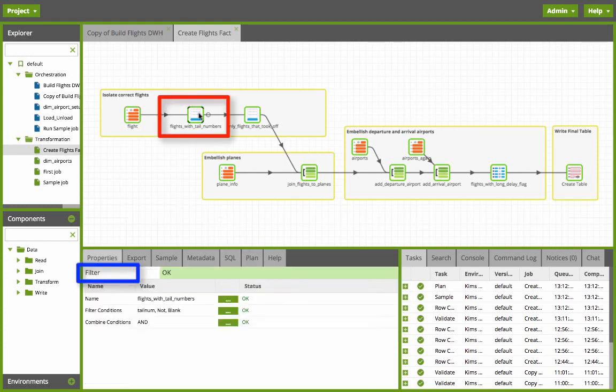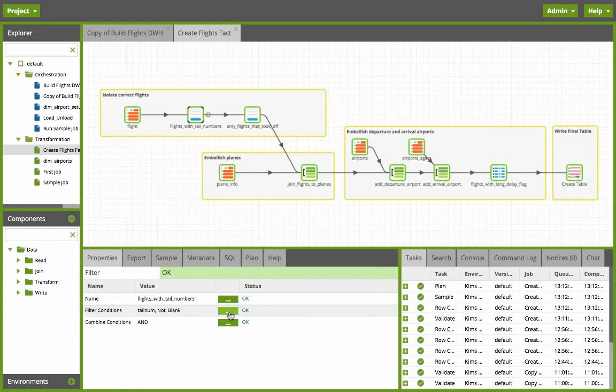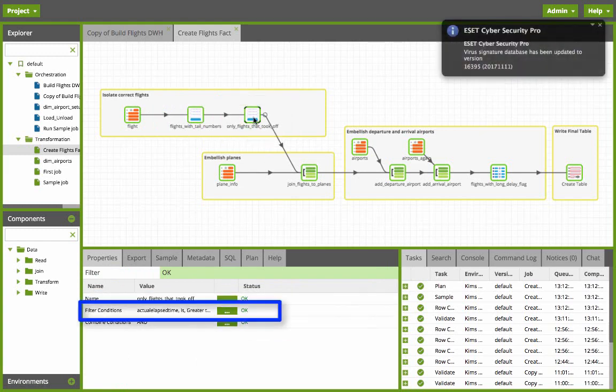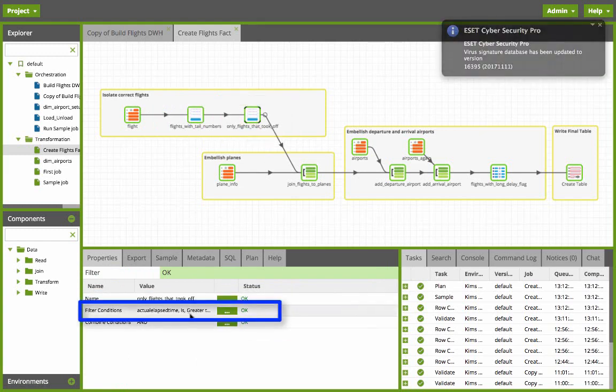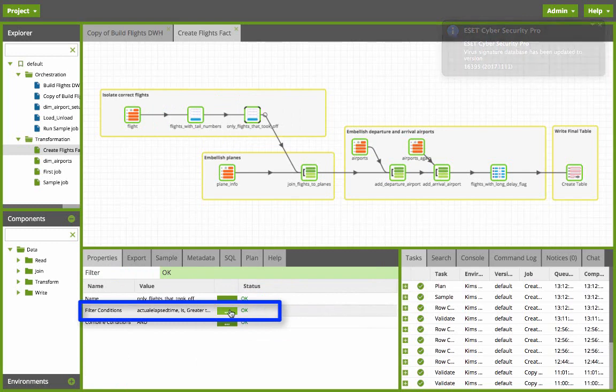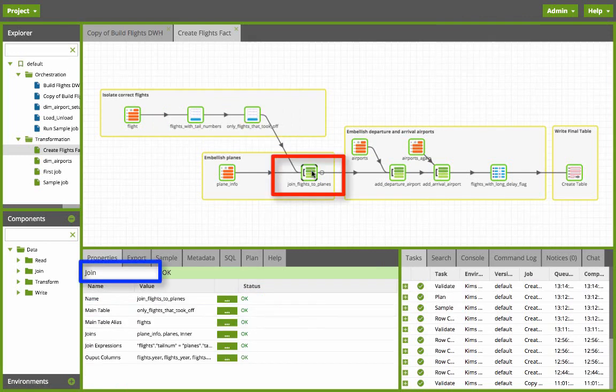Next we use a filter component with the filter condition that the tail numbers aren't blank. Then I filter some more with the filter component condition that the elapsed time isn't zero to ensure that the flight took off.